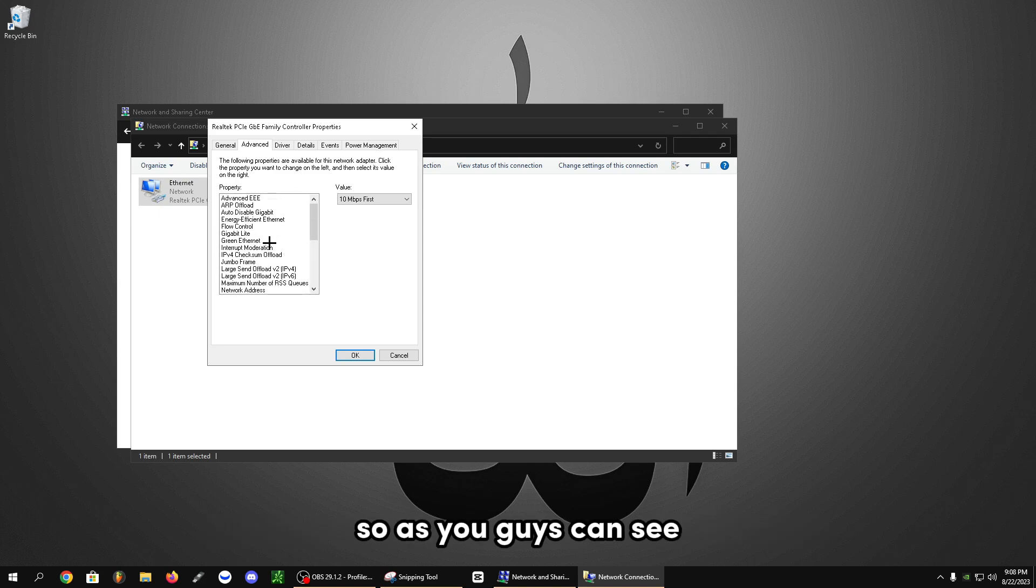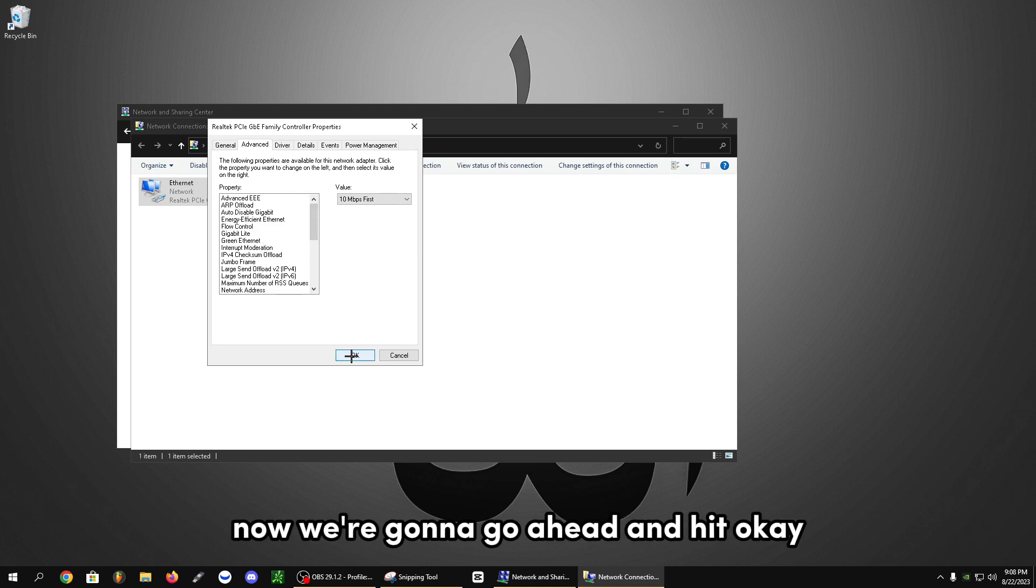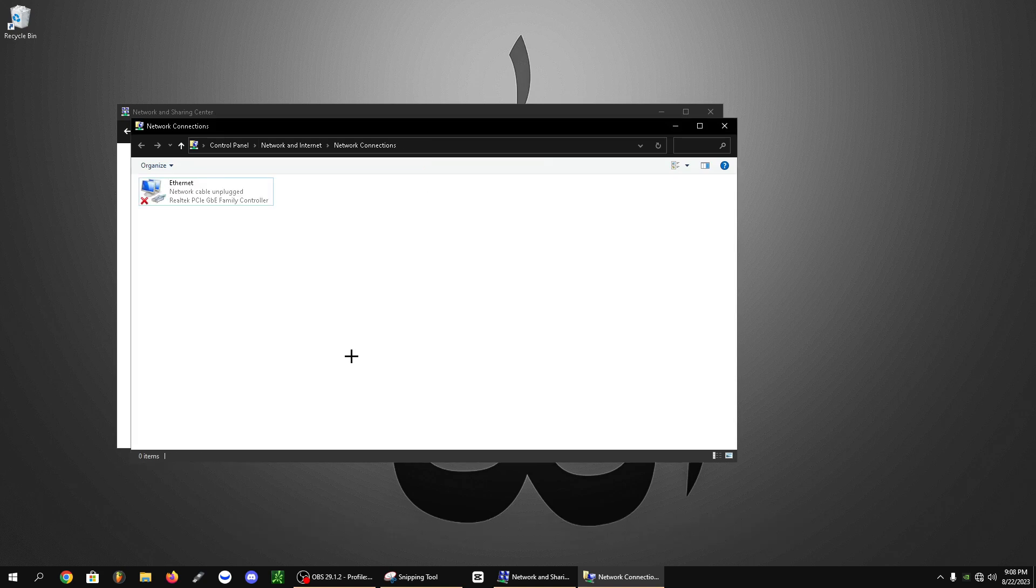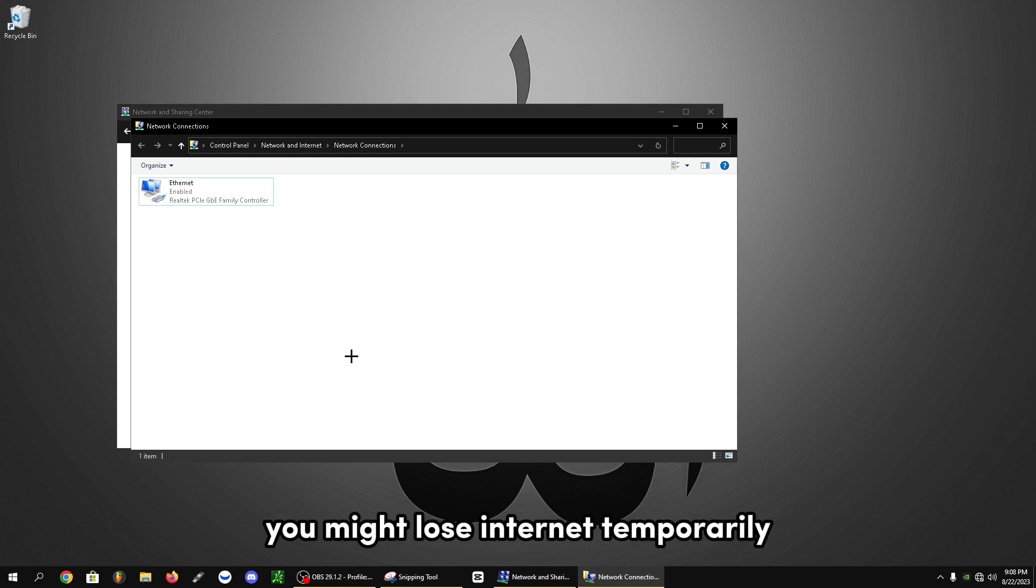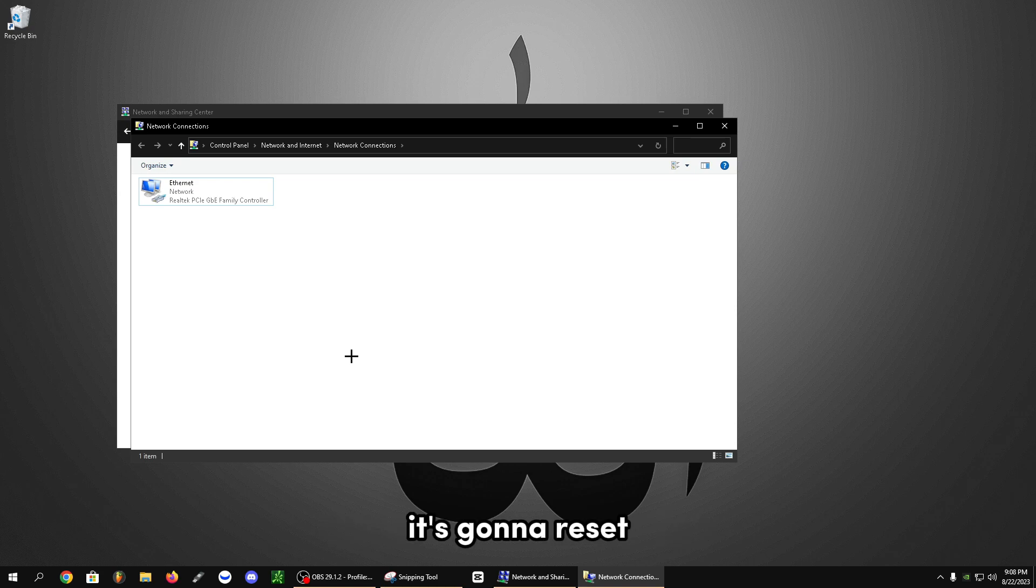So as you can see, this is completely optimized now. Now we're going to go ahead and hit OK. After you do hit OK, you might lose internet temporarily. That will be completely fine. It's going to reset and optimize your network settings.